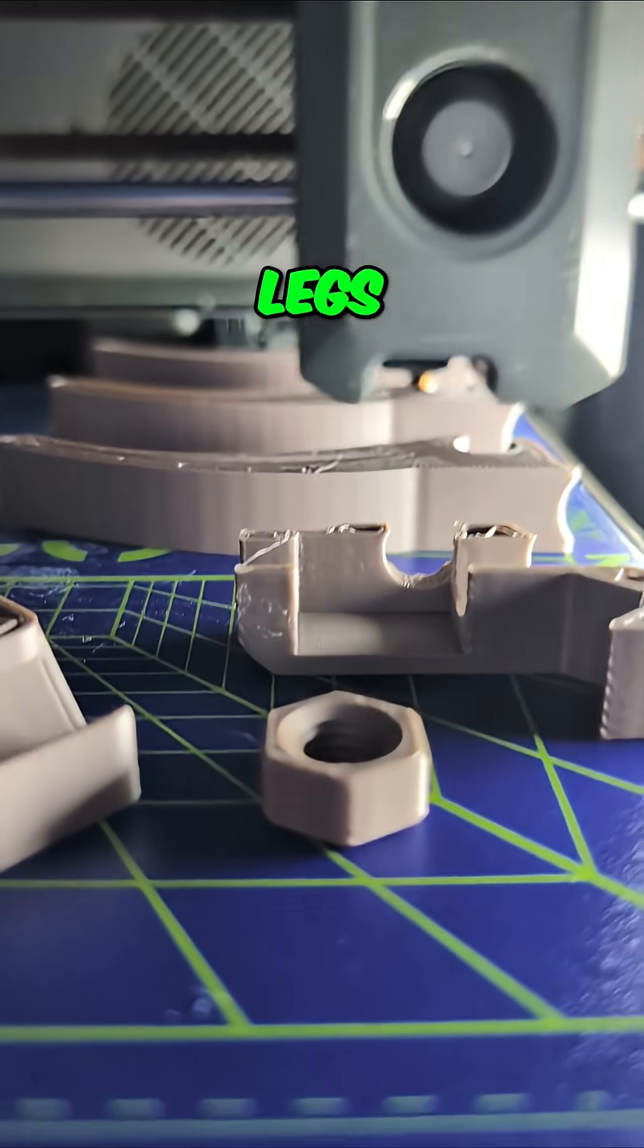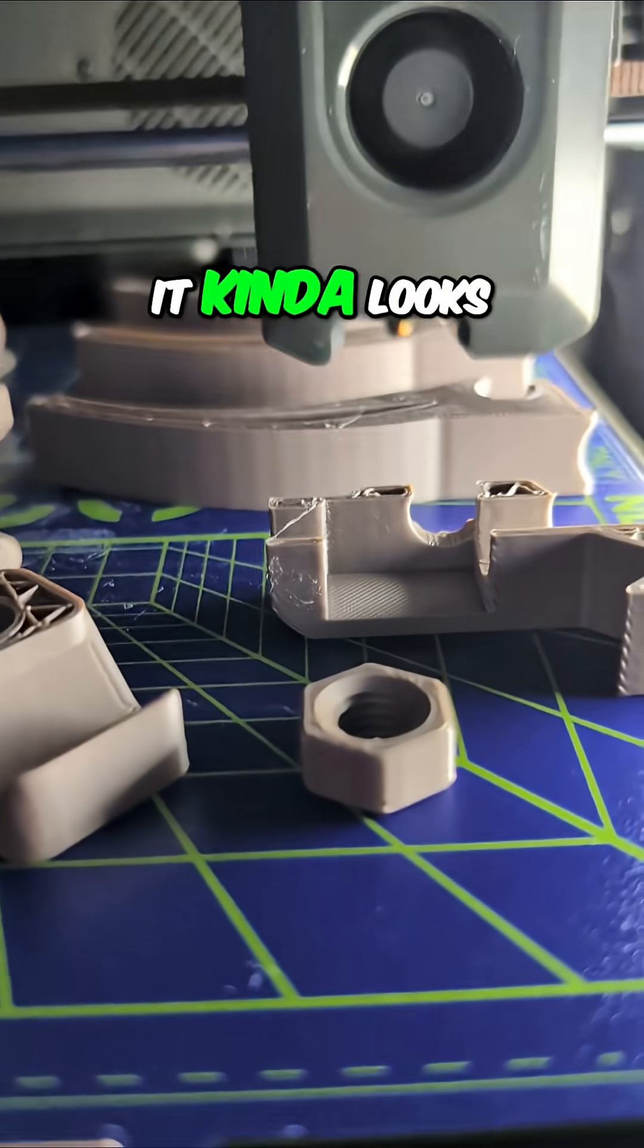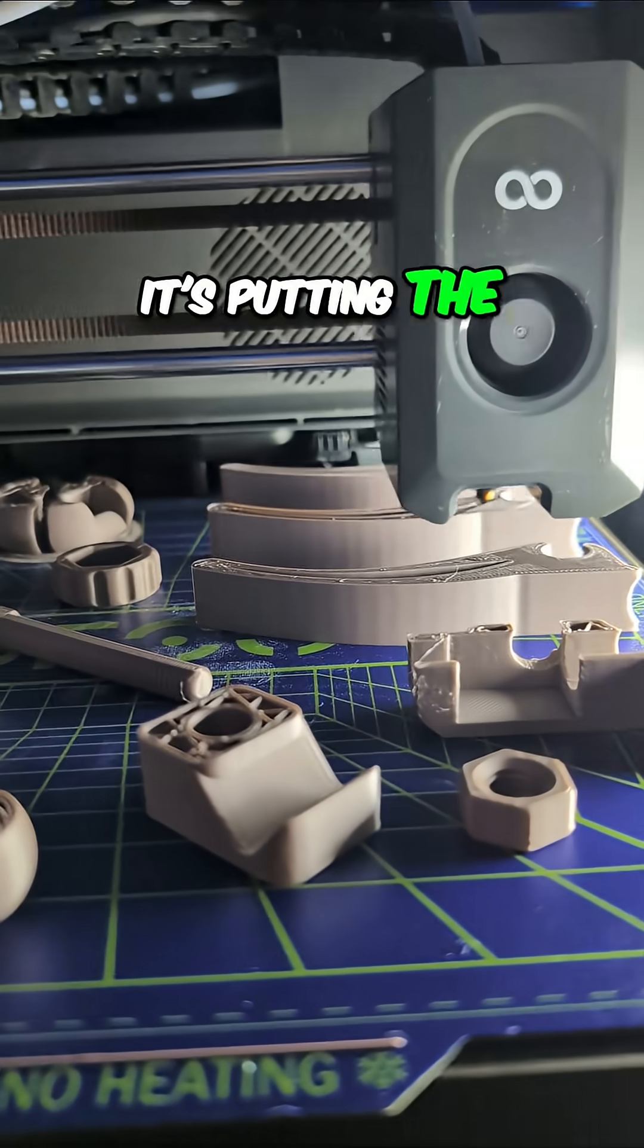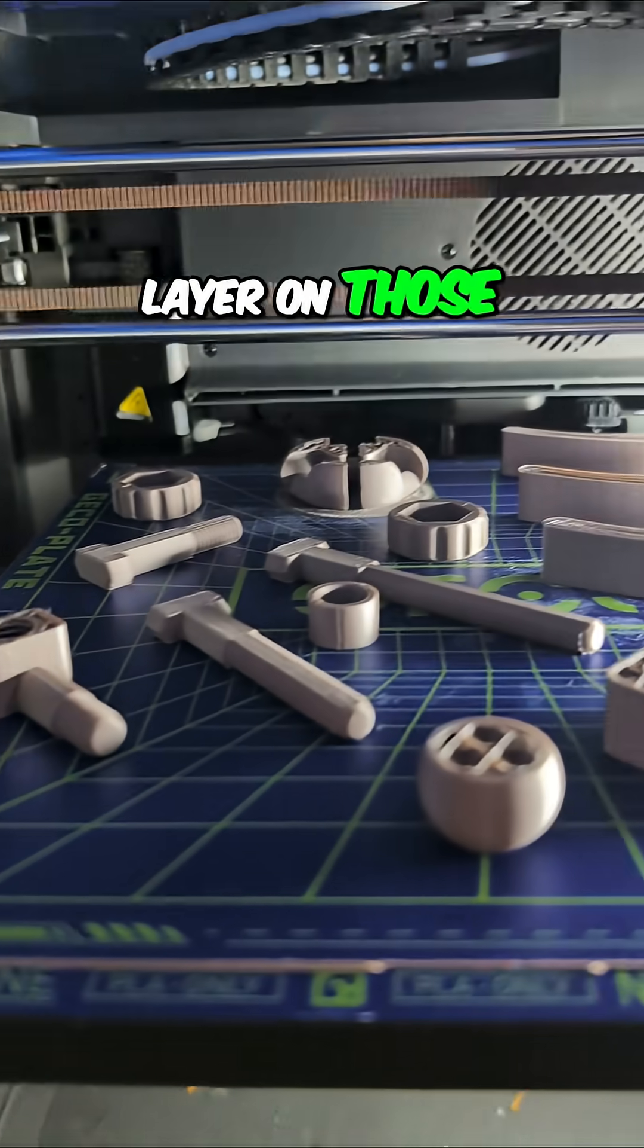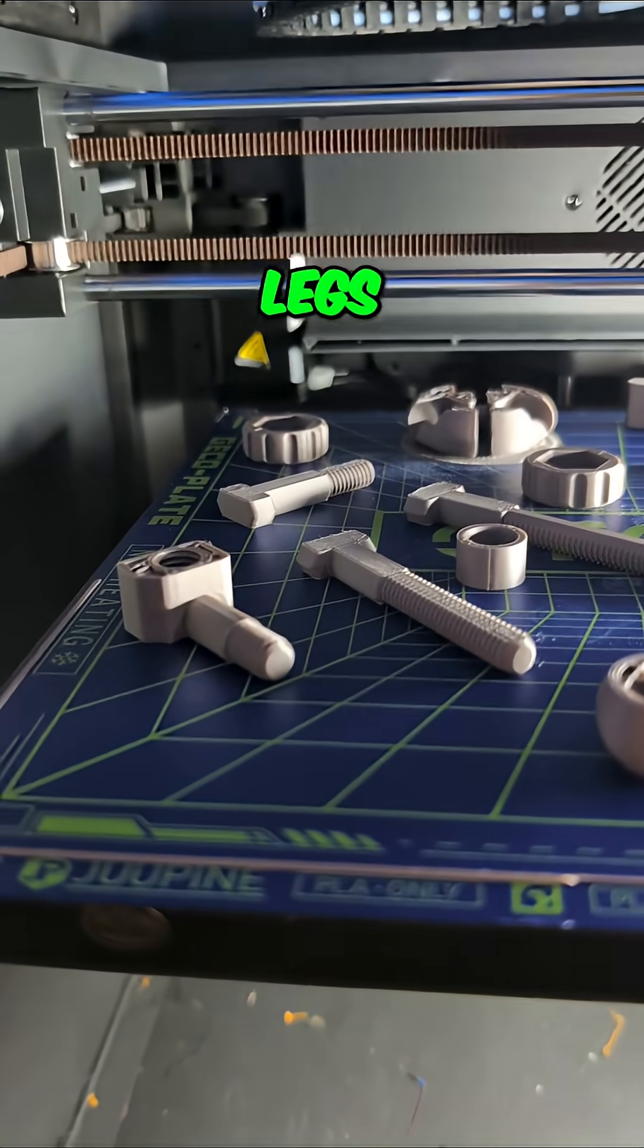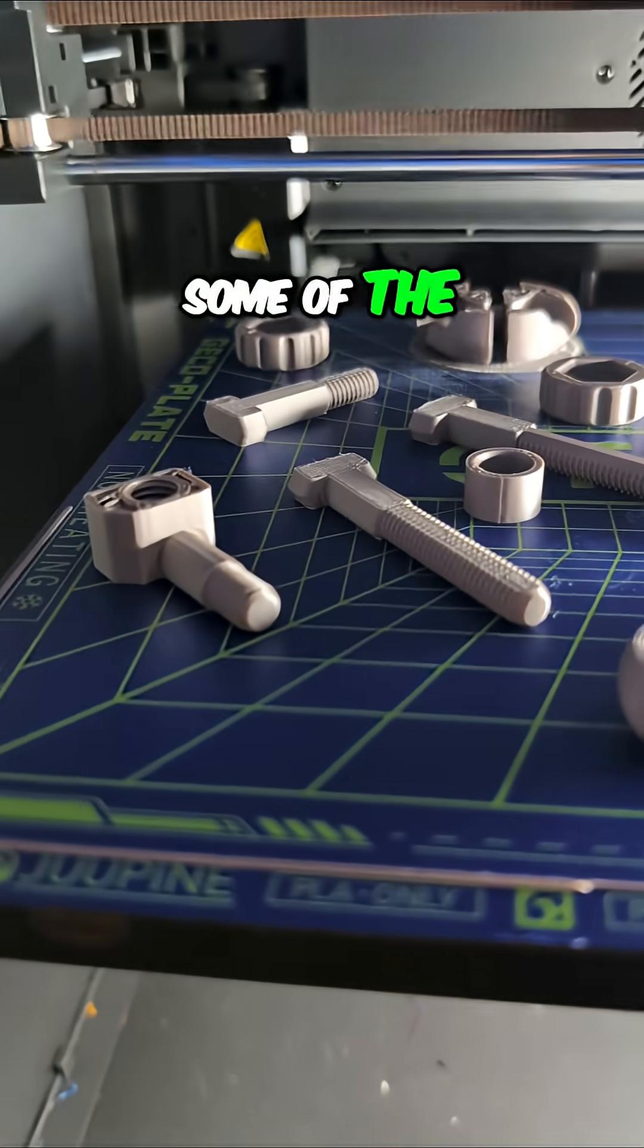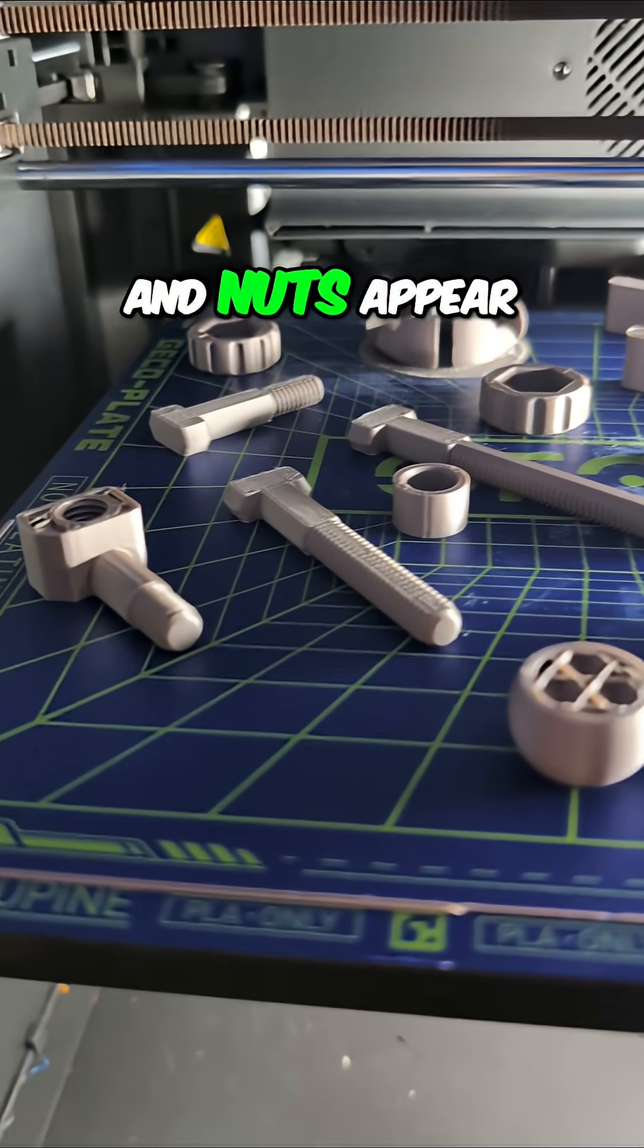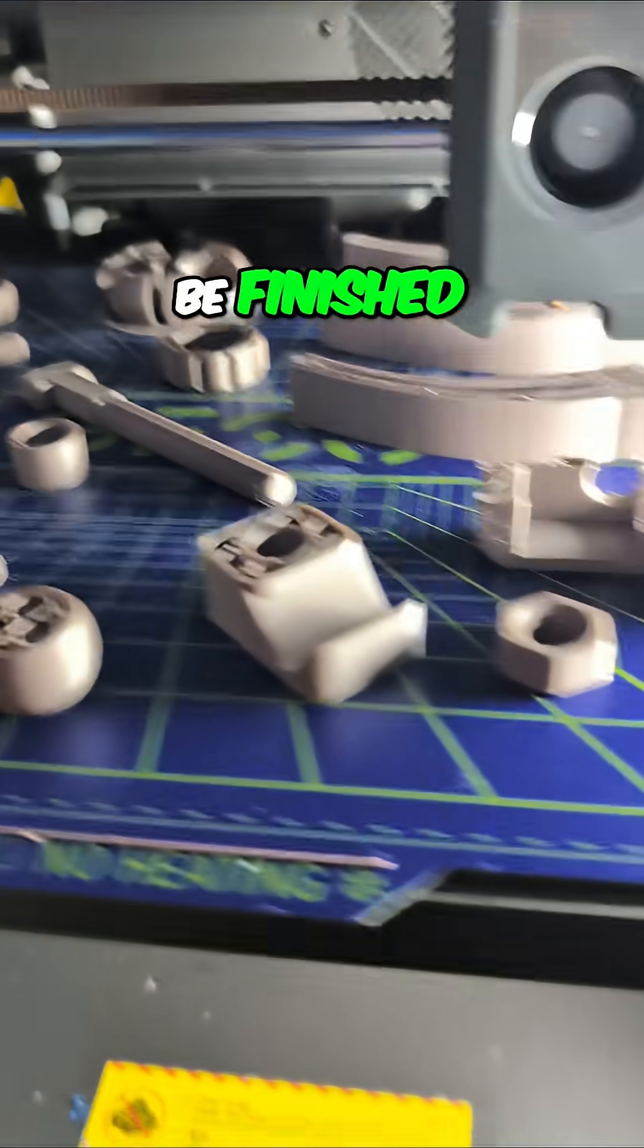I think those legs, it kind of looks like it's putting the top layer on those legs. Some of the bolts and nuts appear to be finished.